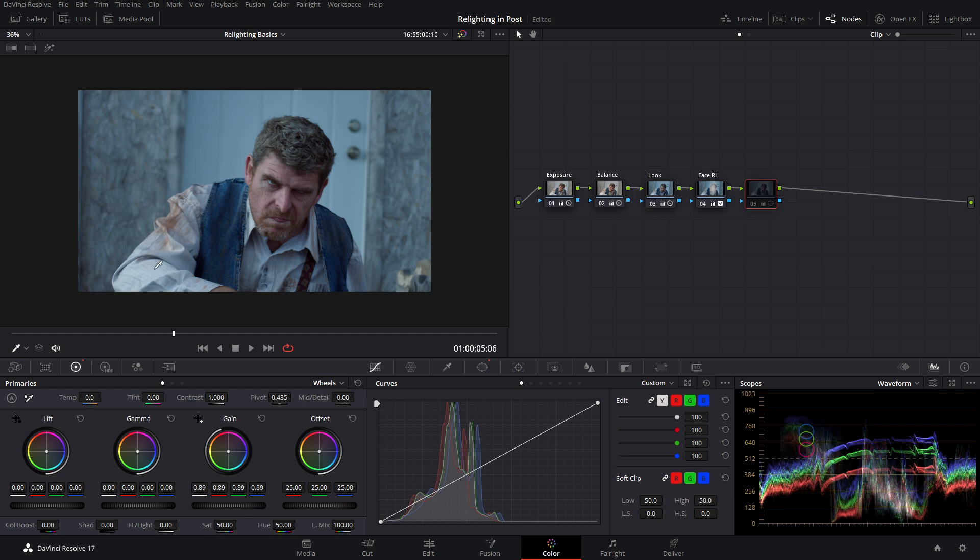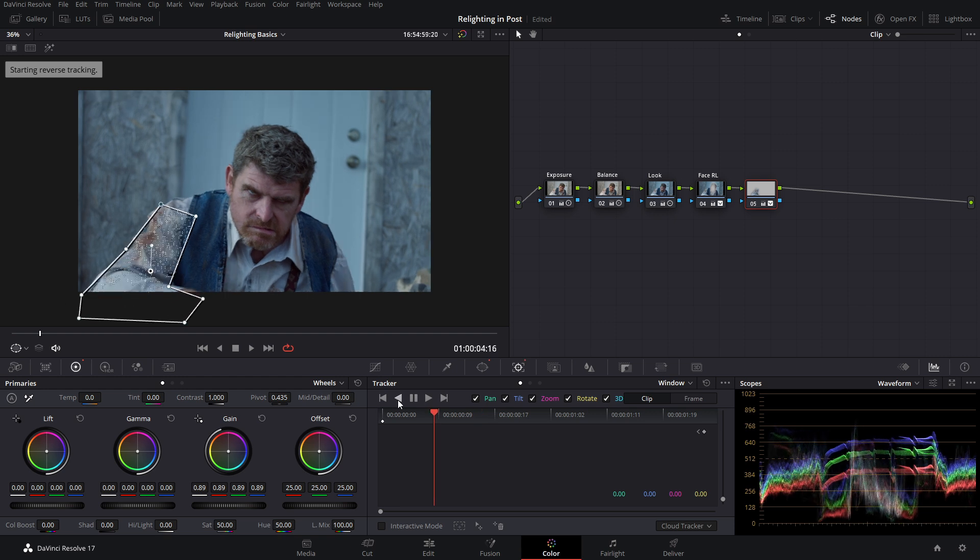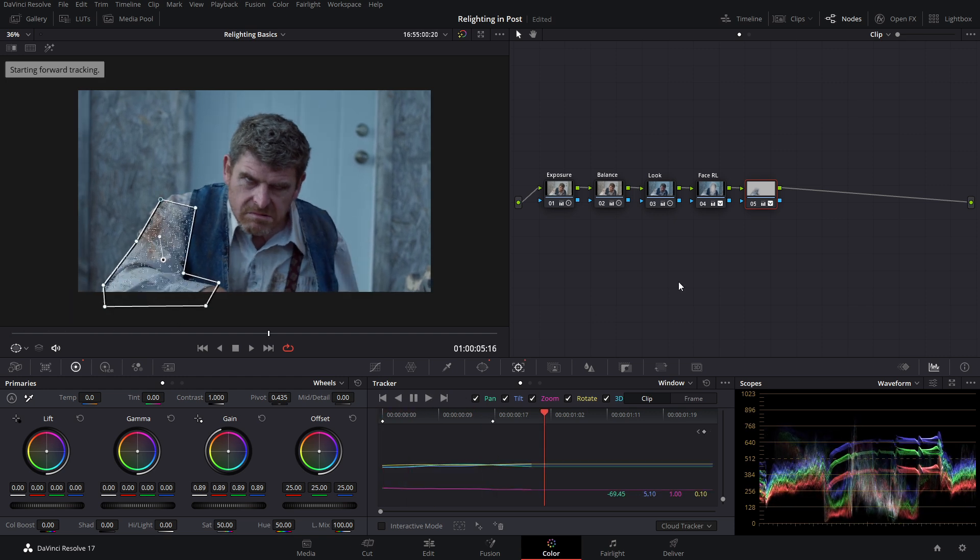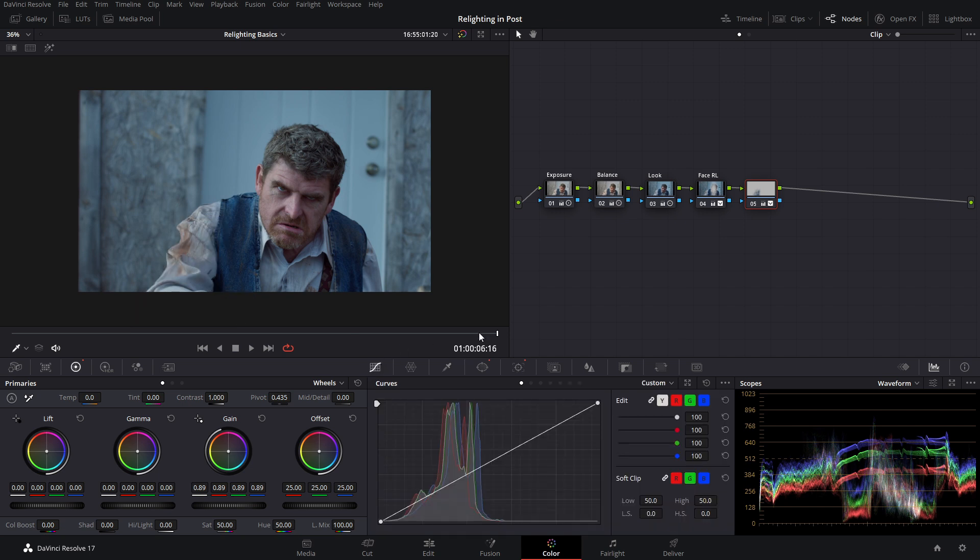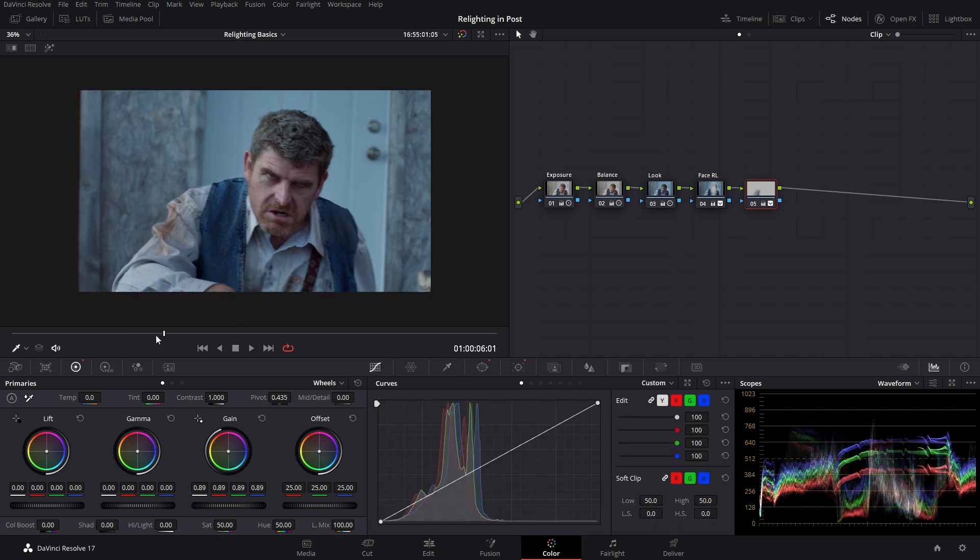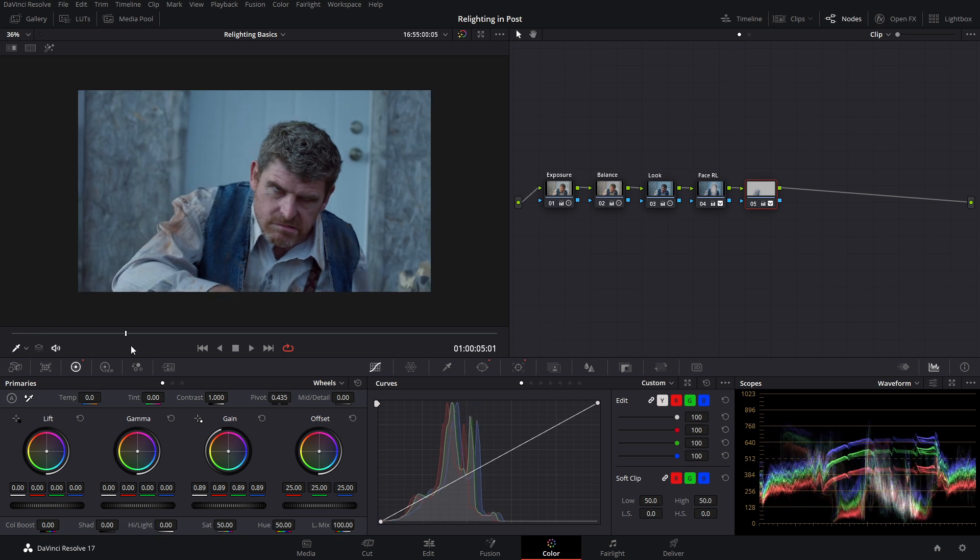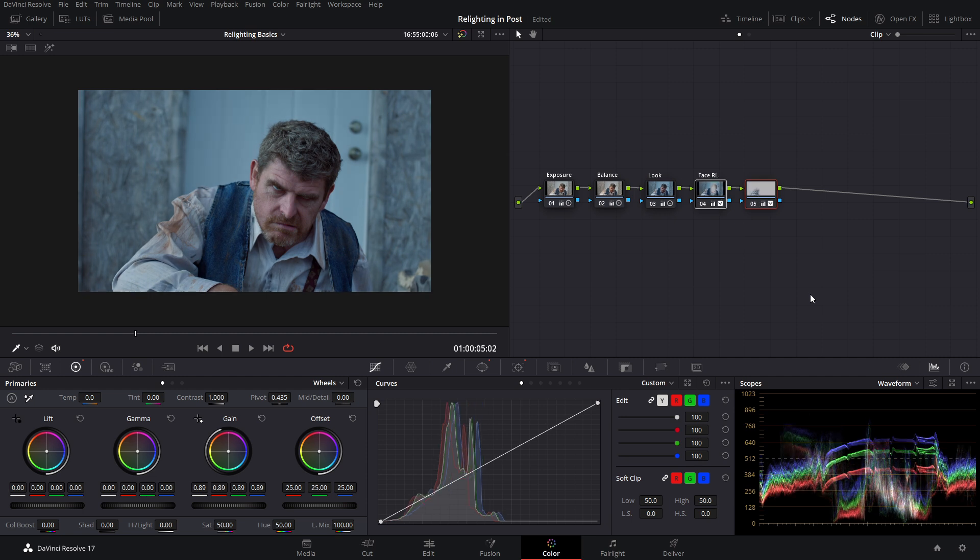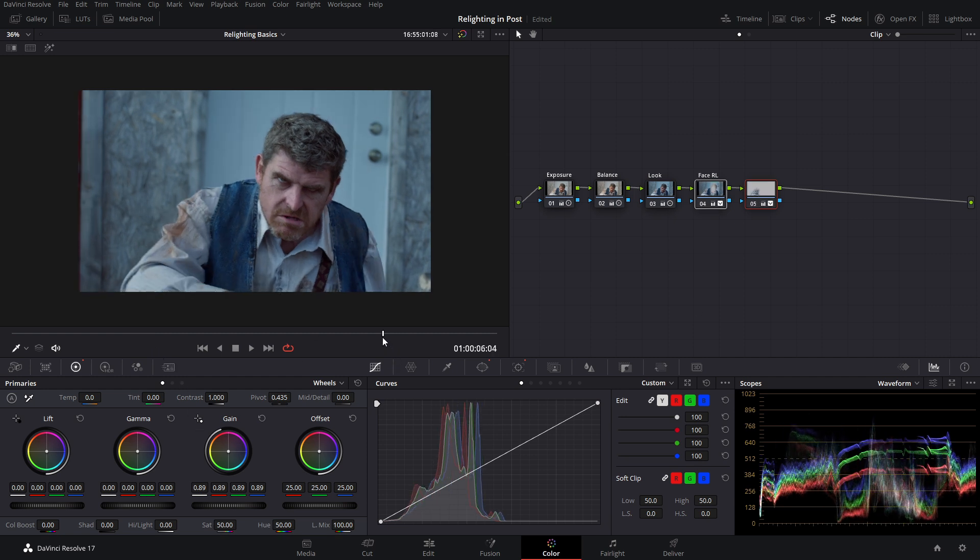So now as we see the before and the after, you find that arm is way less distracting. And just like before, we can track it. So we're going to track it to the beginning, and now track it to the end of the shot. And now as we look at our shot, you'll see that his face stands out much more, and that arm isn't nearly as distracting. So we can turn our relighting off and on again, and it just helps him stand out a little bit more.